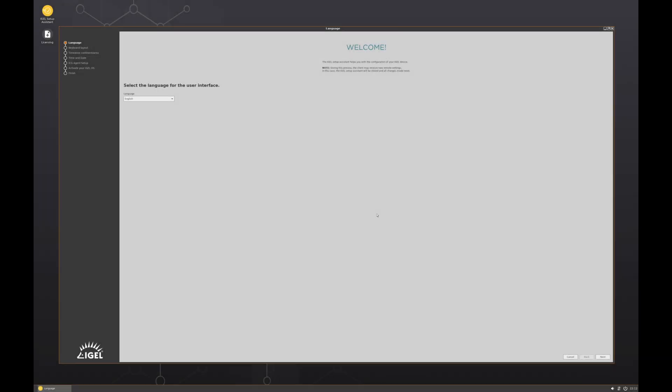As you can see, now we're running within iGel OS and you're greeted by the welcome wizard. In the next video, we'll talk about how to take this welcome wizard and connect it into your infrastructure.